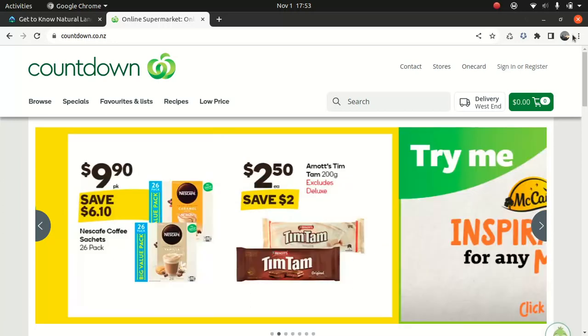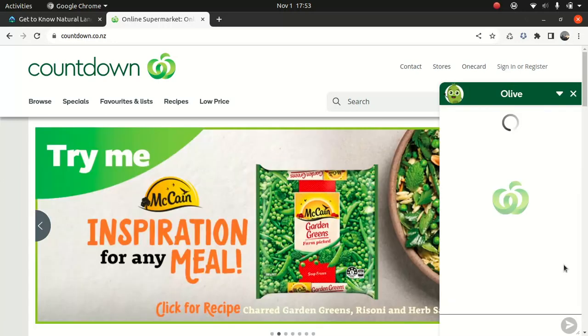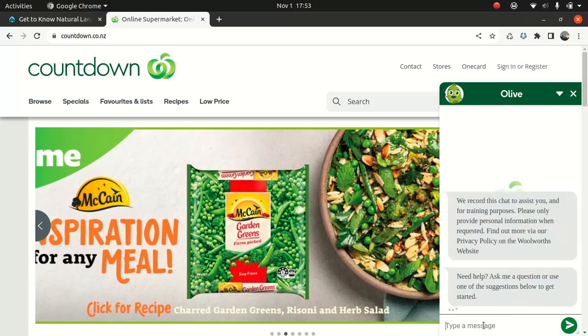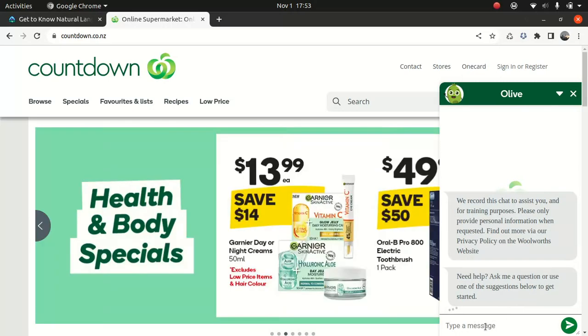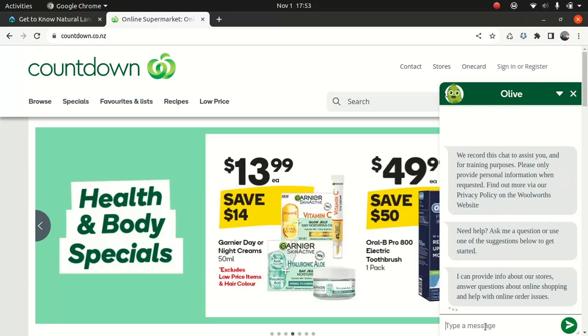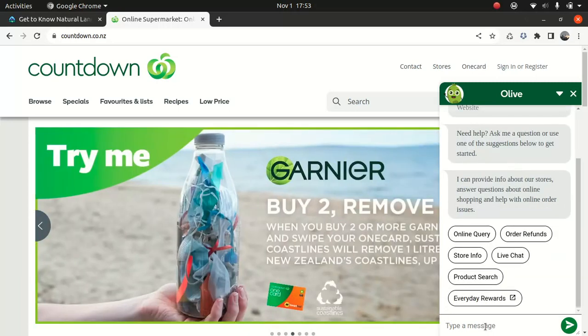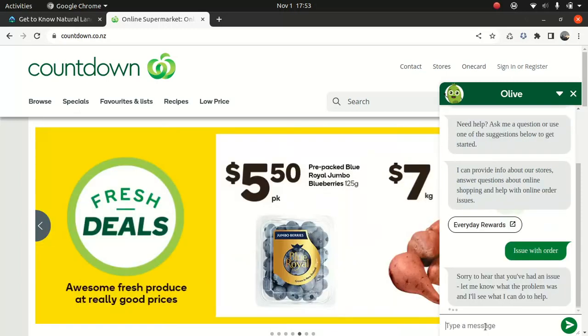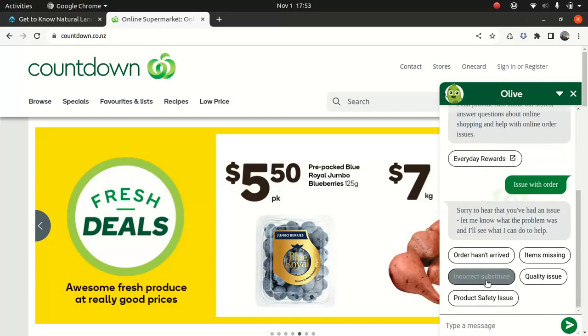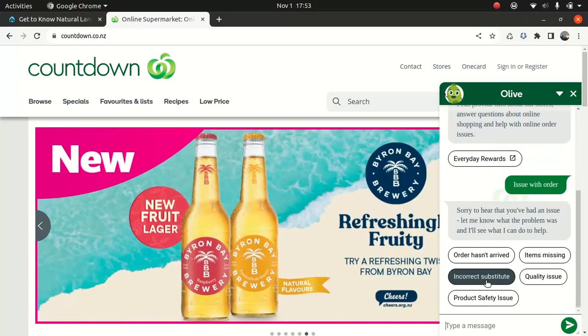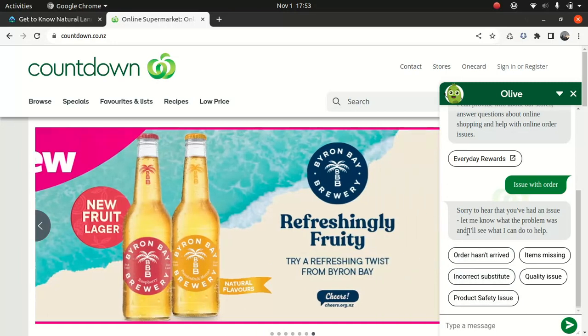I'm not testing their chat site, but ask Oli. This is the site I use to buy the stuff. We need to please provide information, I can provide our stores, answer queries. So issue with order.